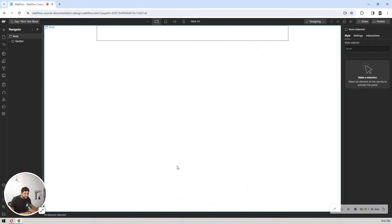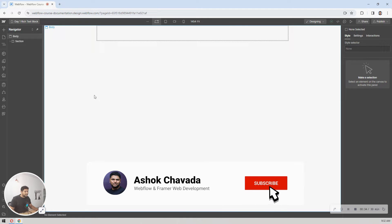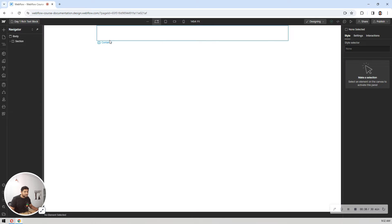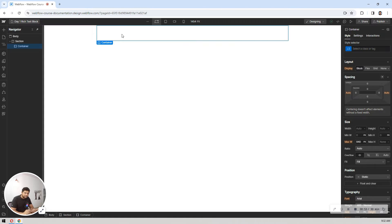Let's dive in and look at this in action. I'm here on my Webflow account and project. If you don't know the basics, please check out my Webflow basics course — the link is in the description. I have a container here, so let's see how you can add a rich text block.